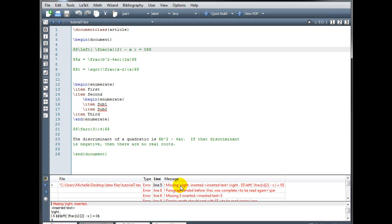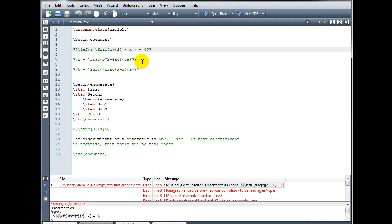So if I look on line 5, the error message is telling me that I'm missing a backslash right period. On line number 5, I have a left hand bracketing symbol, but I have no matching right hand bracketing symbol. I do have a parenthesis that I've typed, but it doesn't match the left symbol. I need something with a \right to match it — either \right with the parenthesis, or \right with the period to indicate that I don't want to display a right hand symbol.